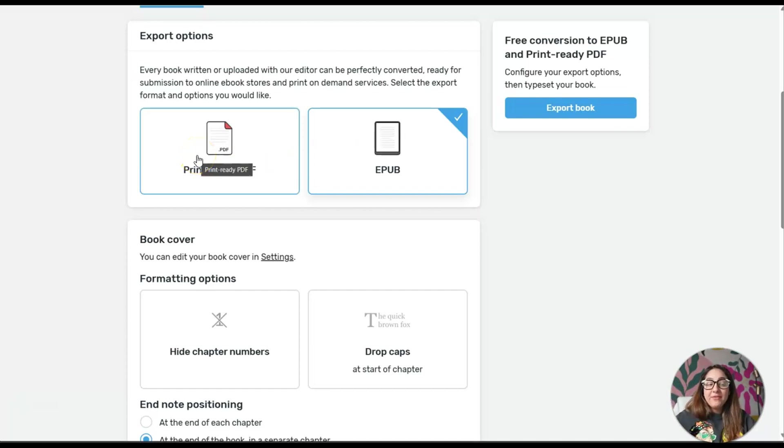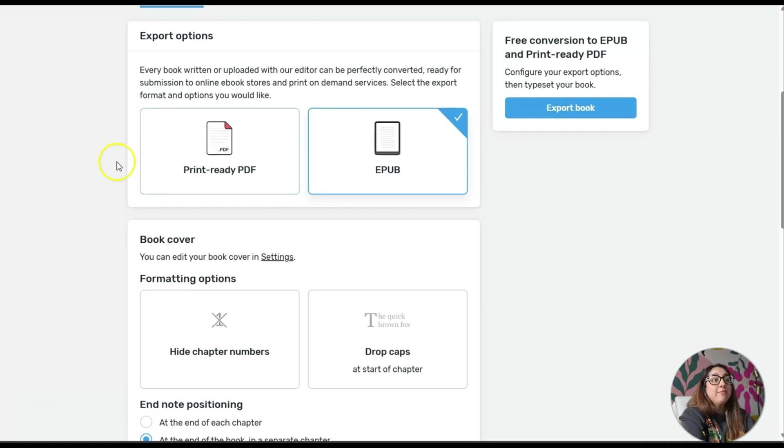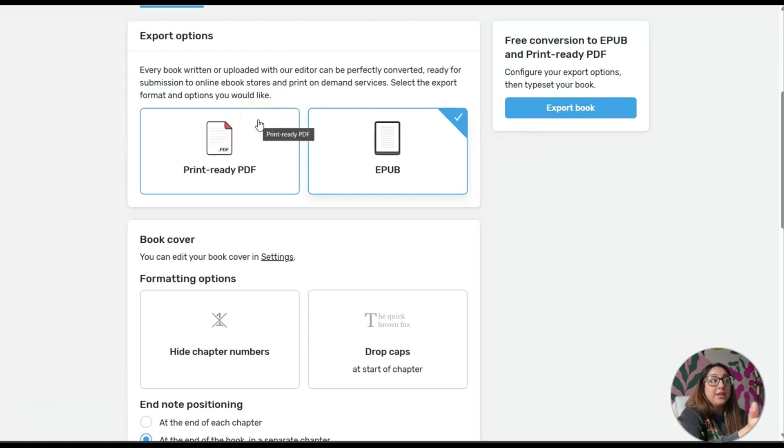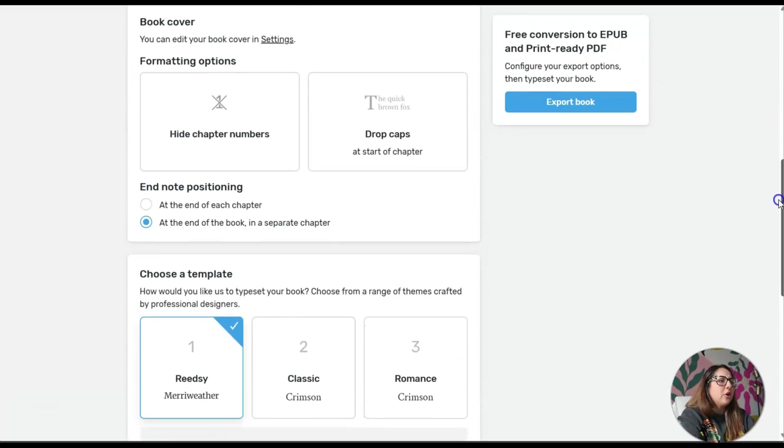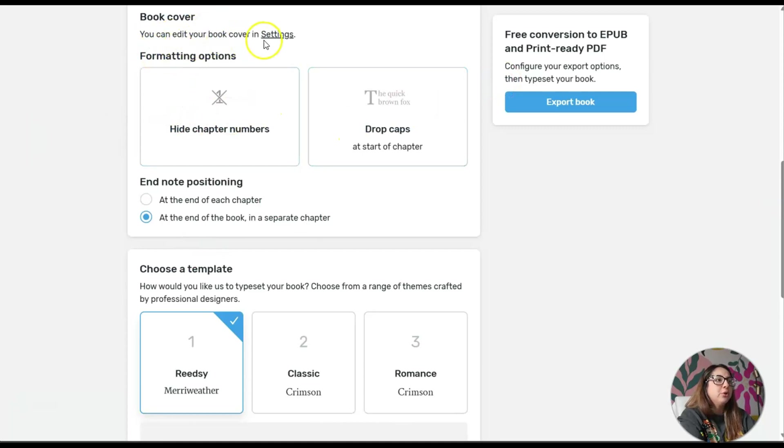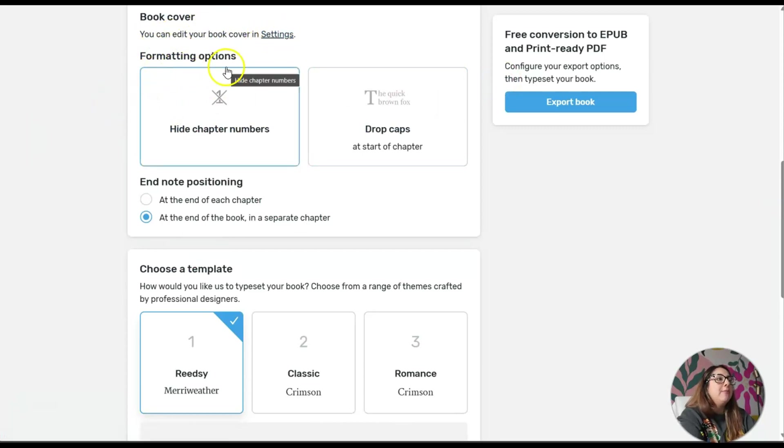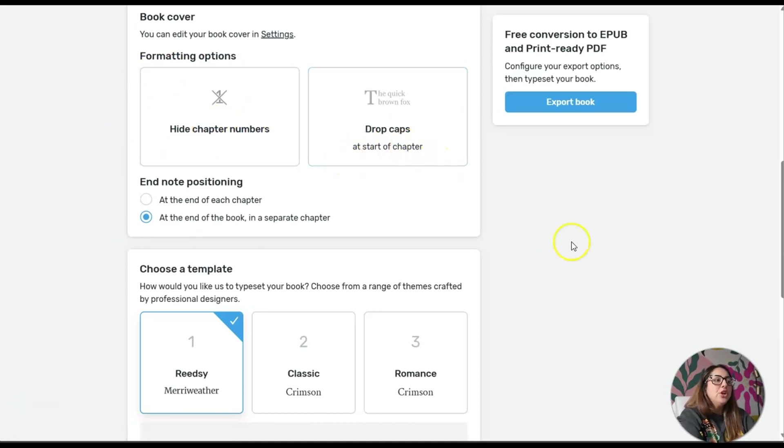When you download it as an EPUB, the file is ready for you to upload on Amazon KDP as an ebook. If you do Print Ready PDF, that is the paperback version of the book. I saw that there are extra customizations like book cover, you can edit your book cover settings.